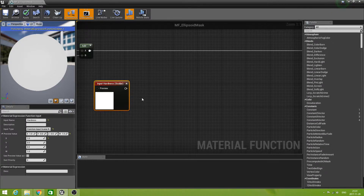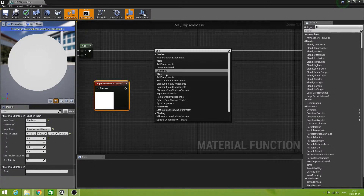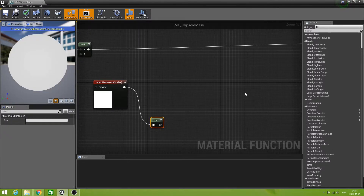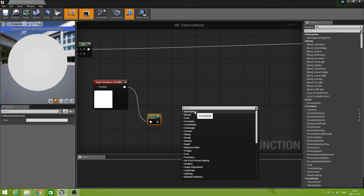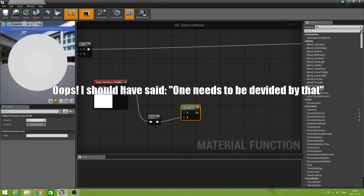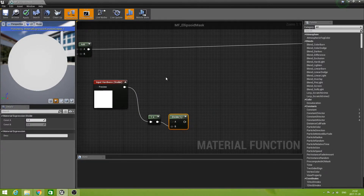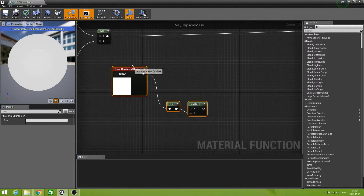First we need to make a node that is called 1 minus. Because we are interested in what is left after the falloff value, the hardness value. So if it is 0.6 then it means that we have 0.4 left to do a complete falloff from 1 to 0. Now we need to divide that by 1, so the constant value for A is 1.